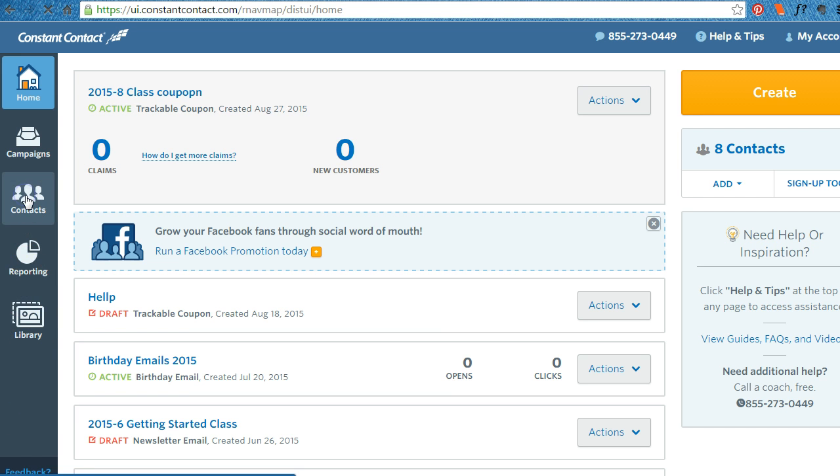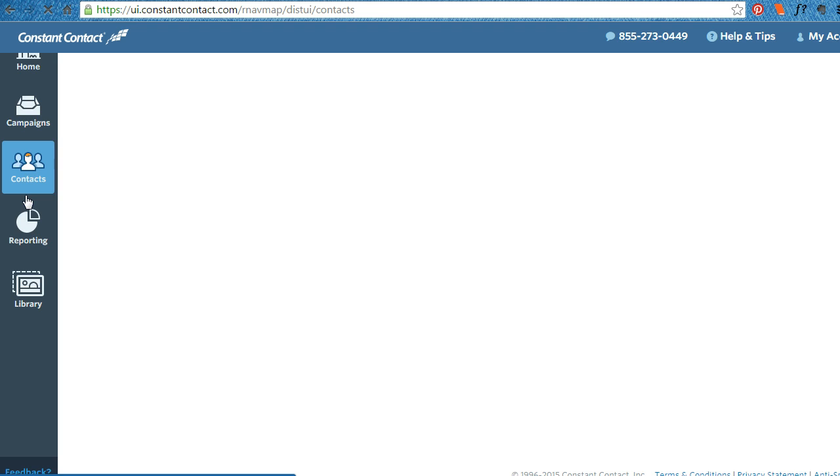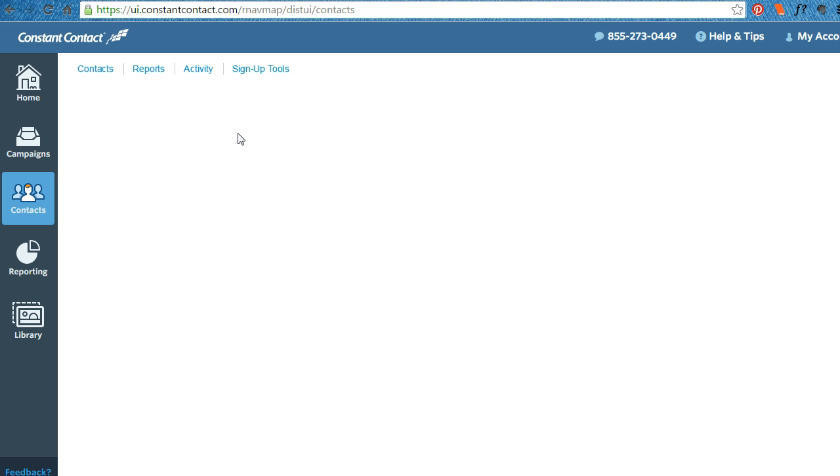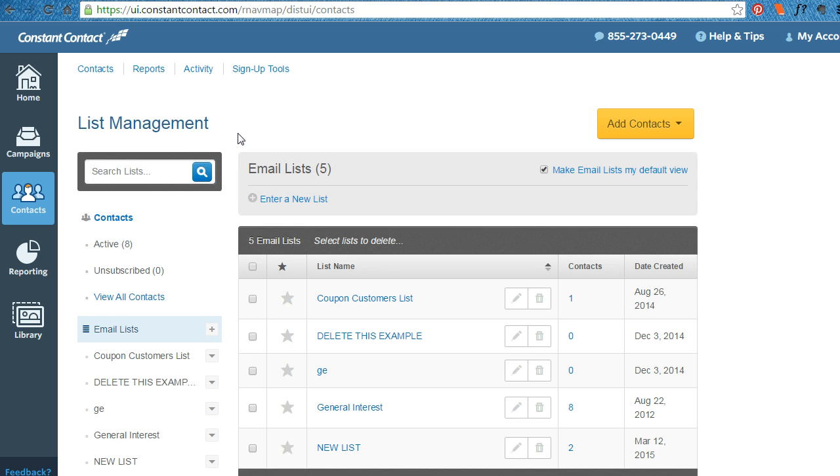That is under contacts. So click on your contact button. When this loads you'll see sign up tools.